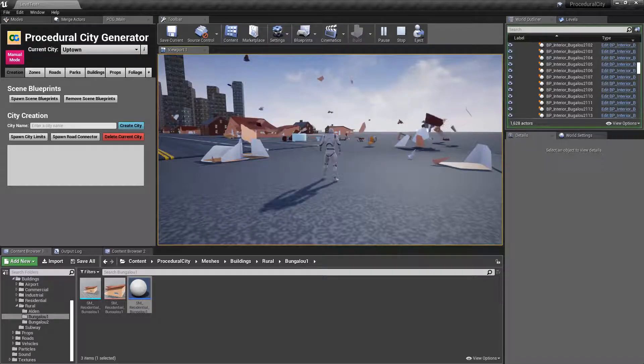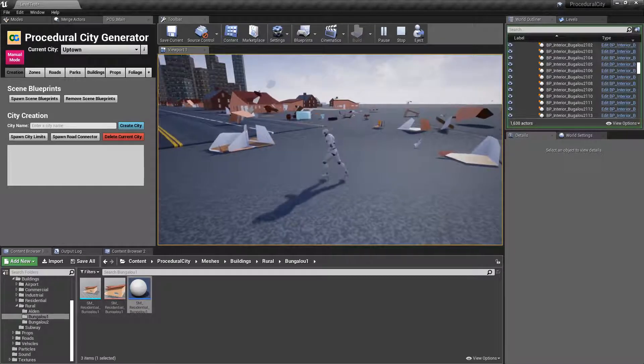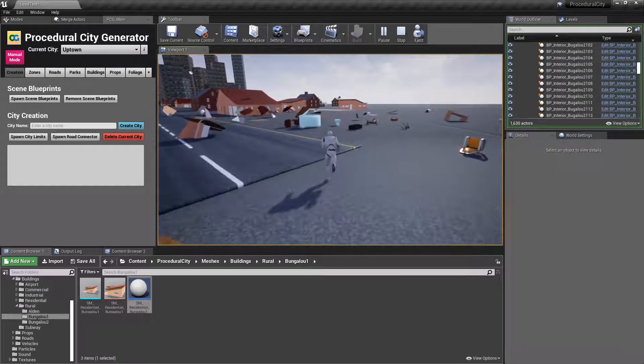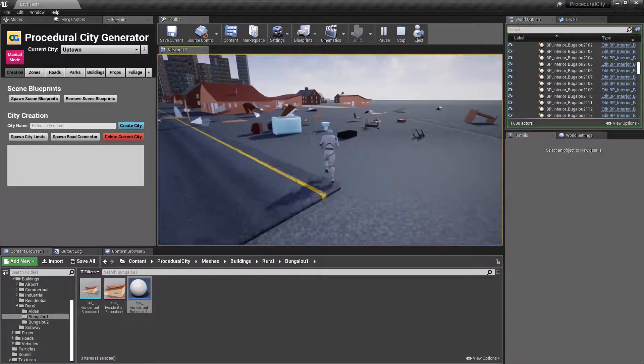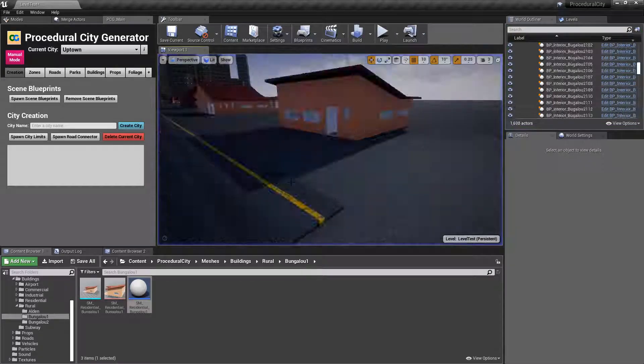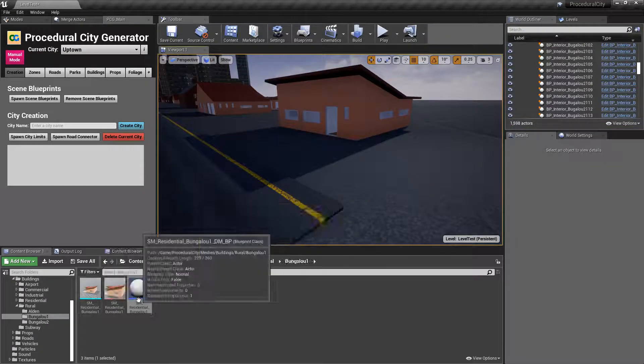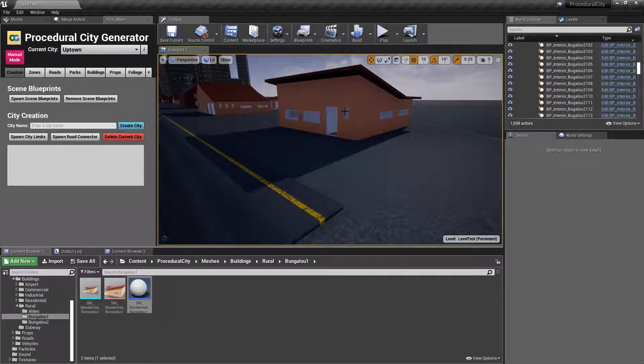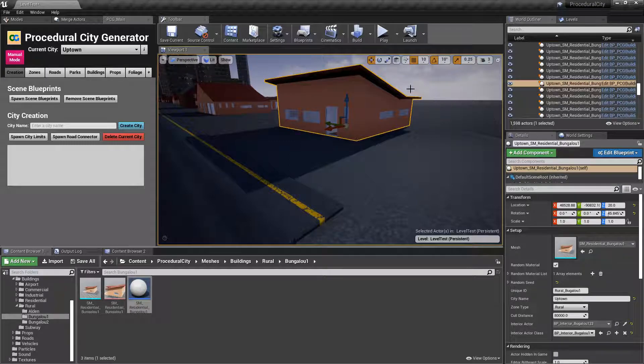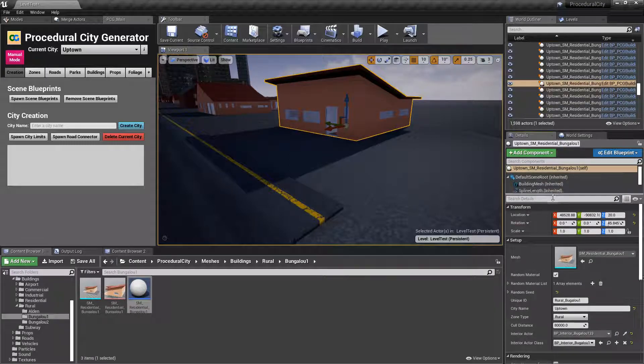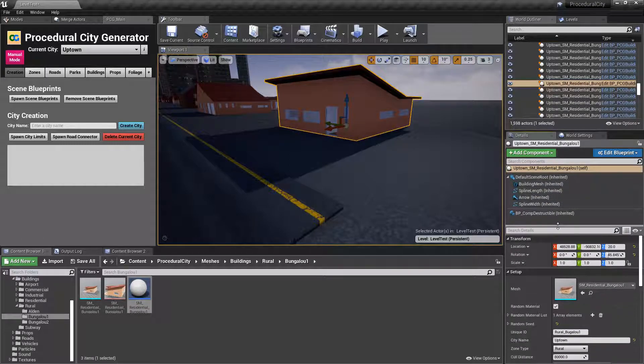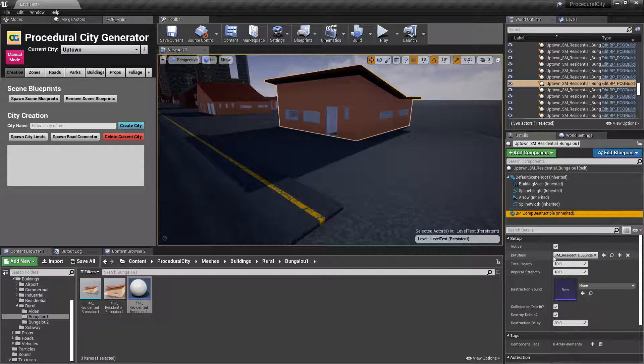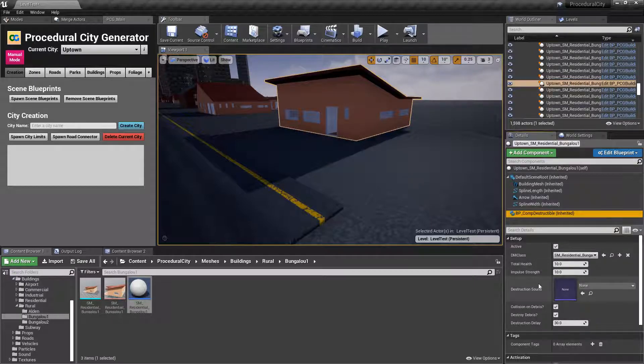It is that simple, guys, to make any building in your city destructible. I already have the component, and you just follow that process. And of course, if you come here and you select the actual building, go under components for destructible component, then you can tweak the settings right here.